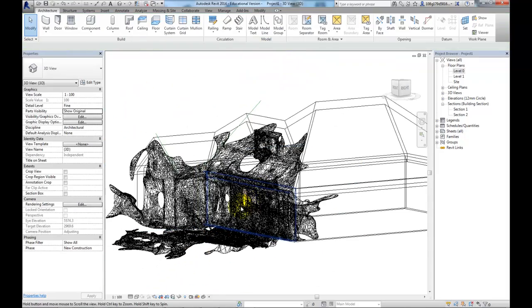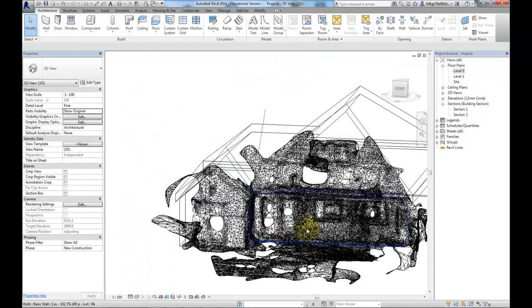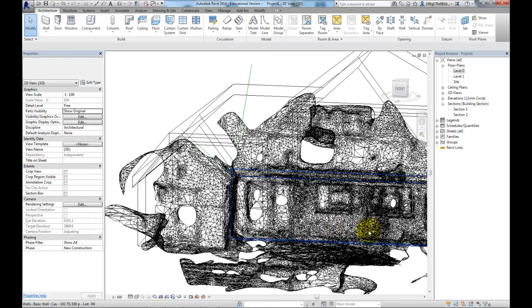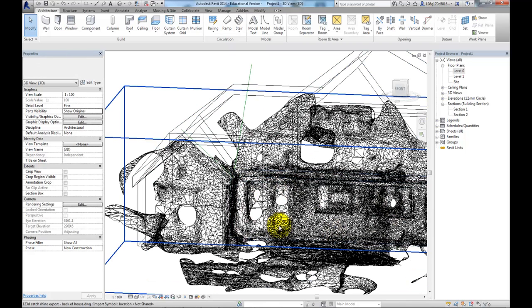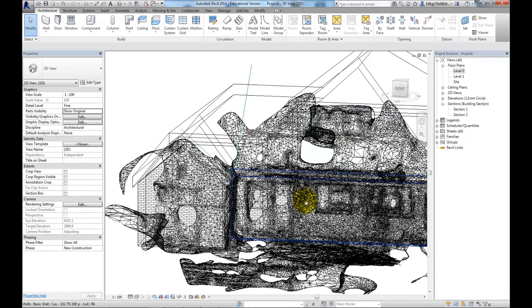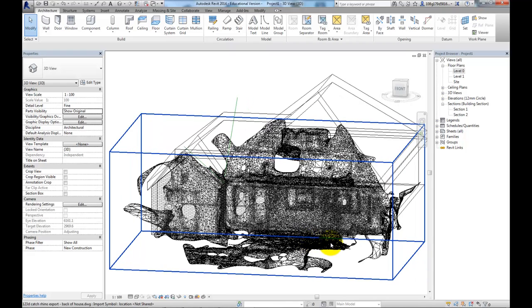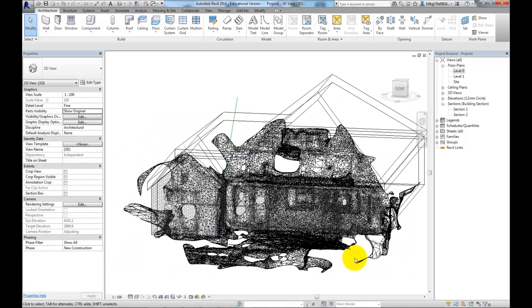So I could carry on like this. I've got a good idea of where my windows are. I've got a good idea of where my door is. I've got a dorm window going on up there. For further advice on how to use Revit, seek out some of the other videos on my YouTube channel. So thank you very much.